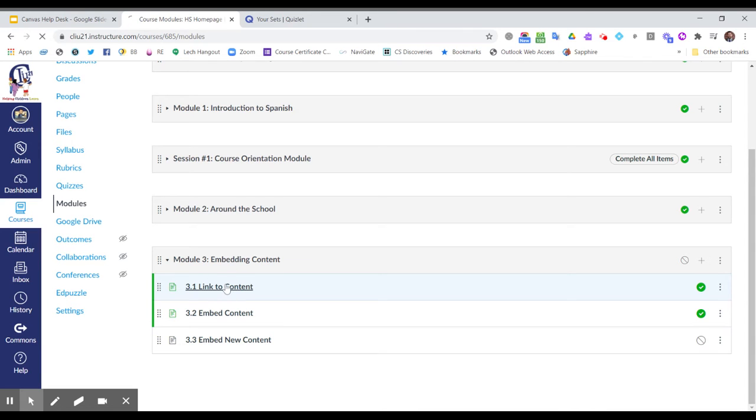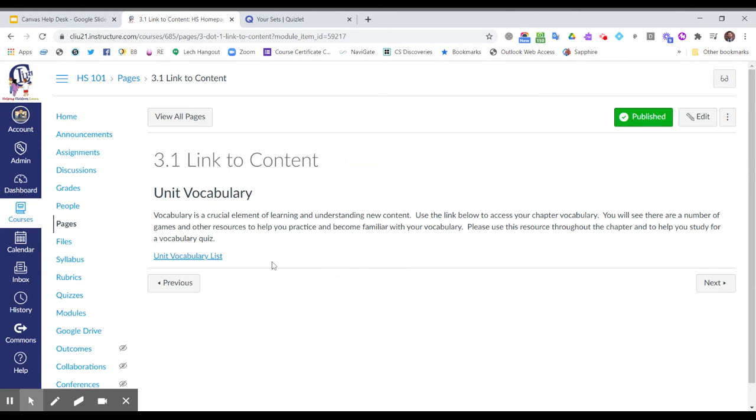So in this first example, I have a set of vocabulary that I want my students to review, to practice with, and have ready for a quiz later in the unit.